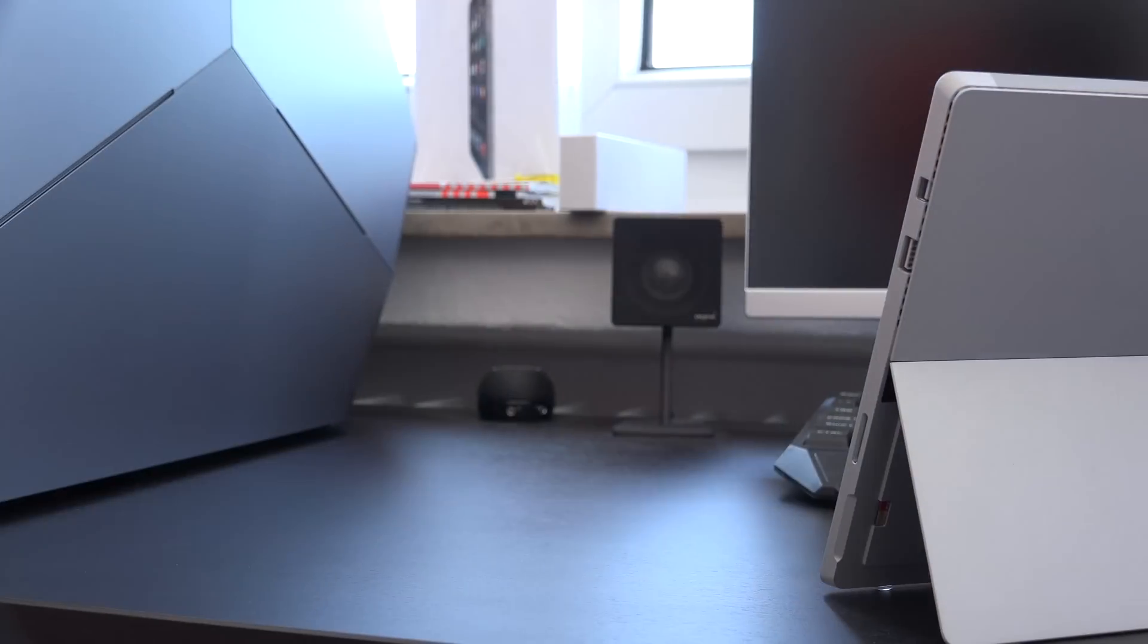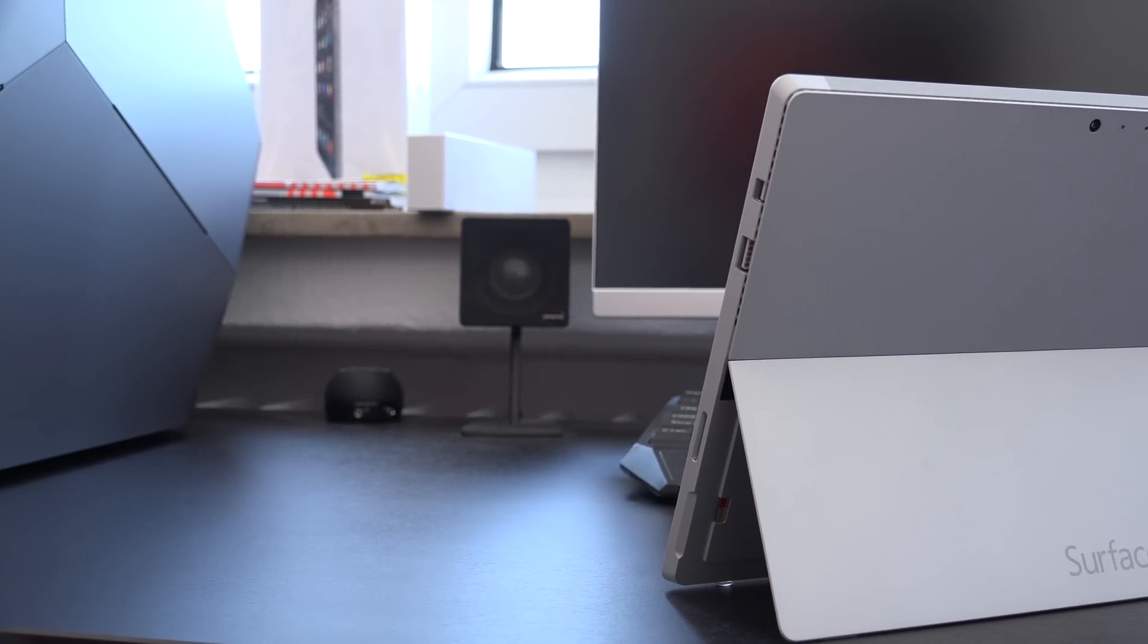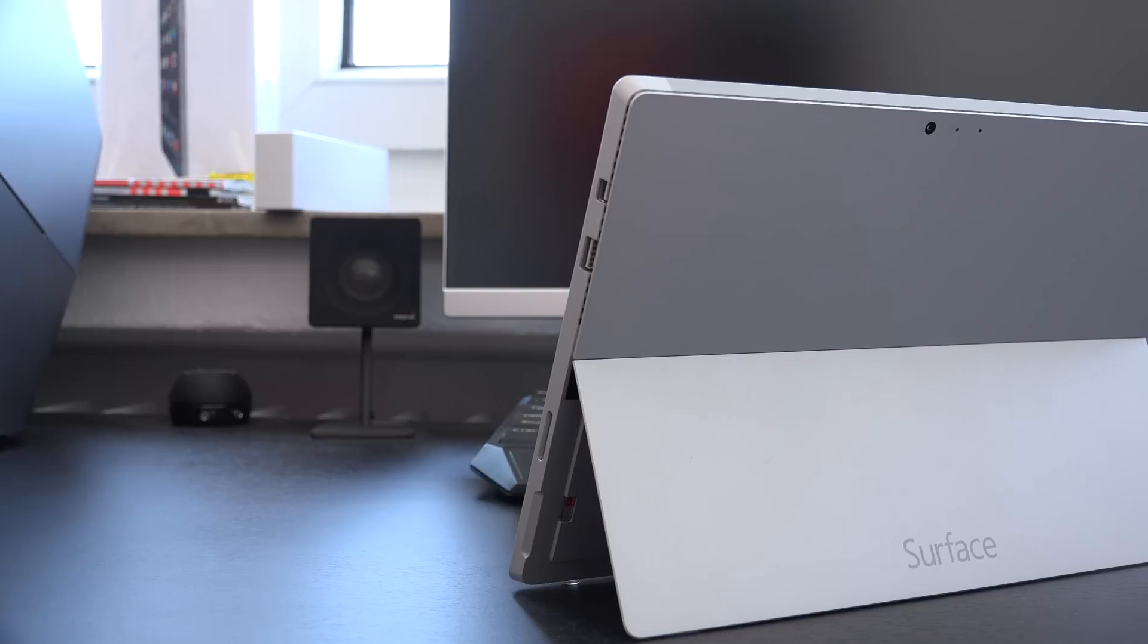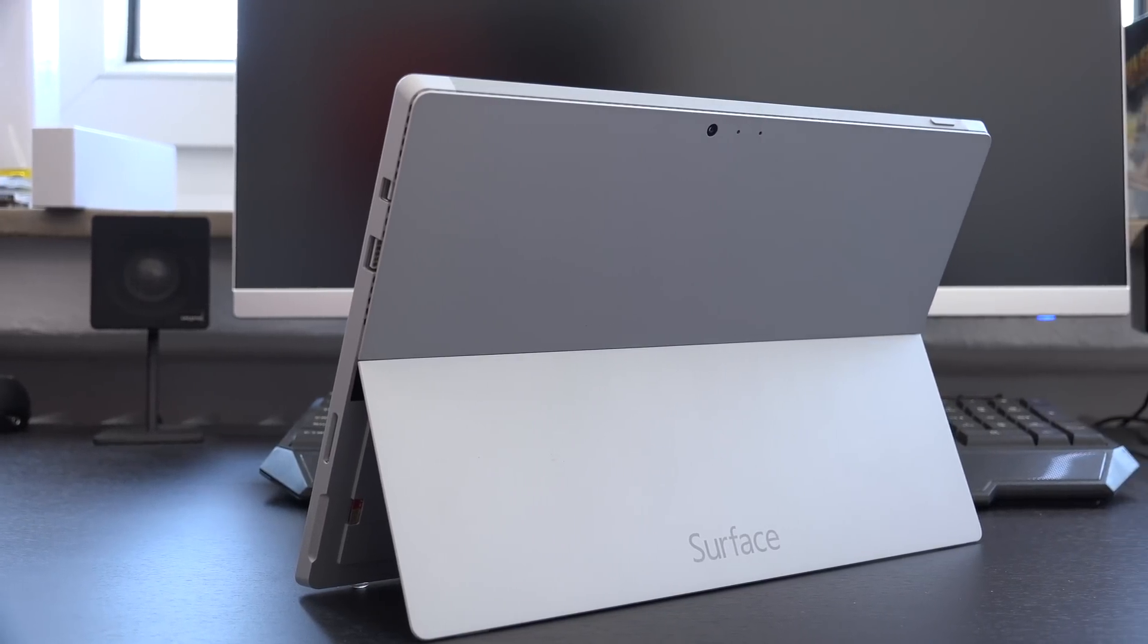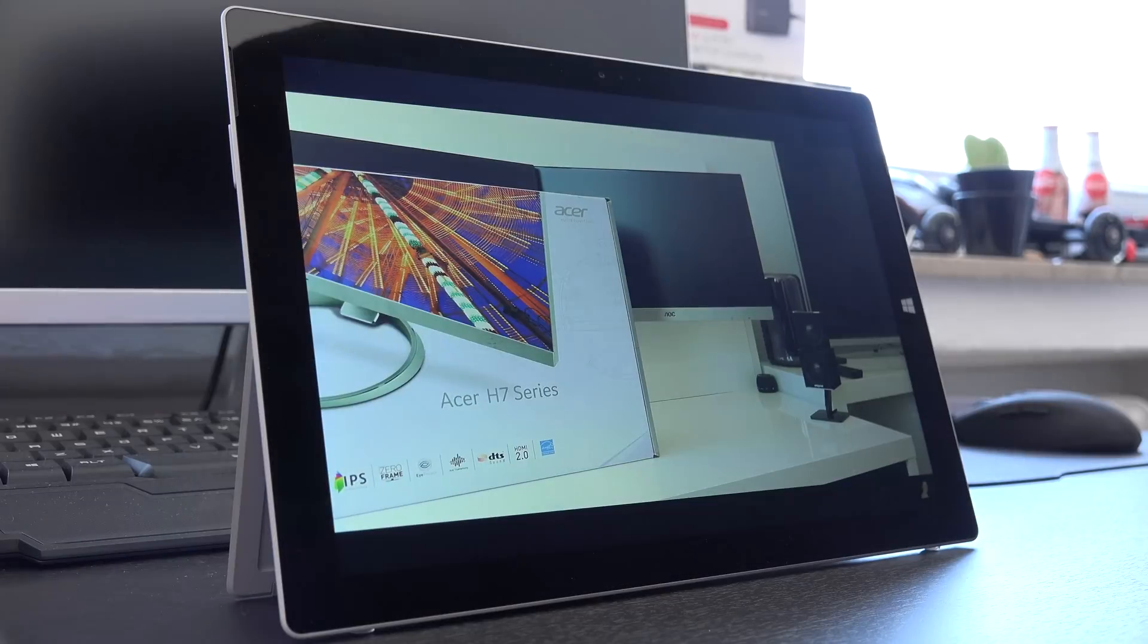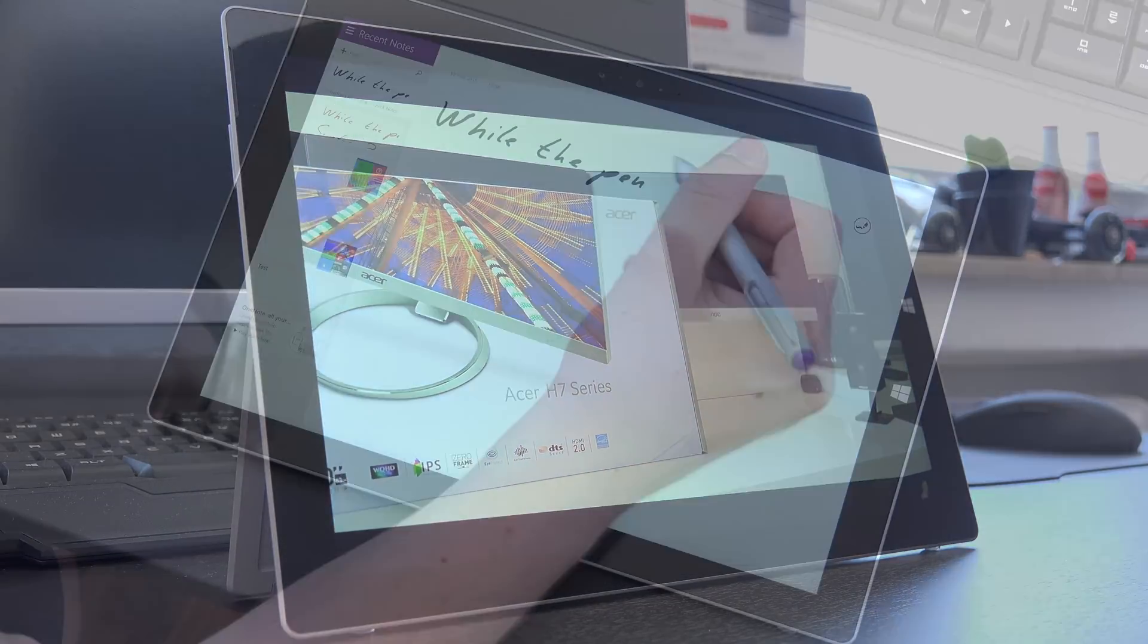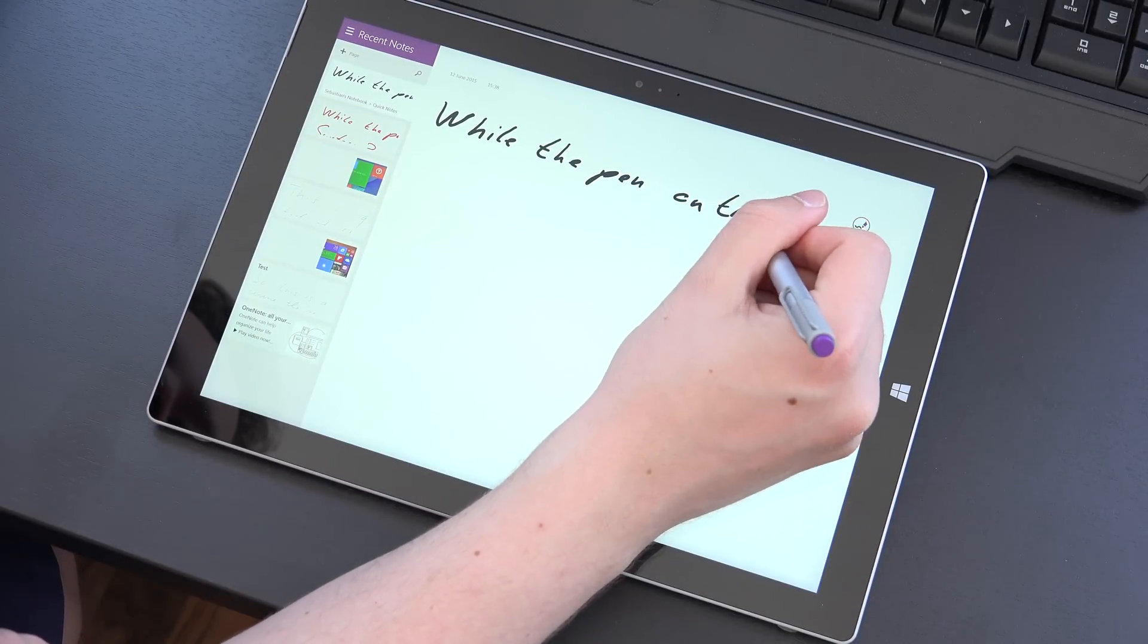Moving on to the hardware we'll find what's in my opinion a great design and an amazing build quality. The entire unit is made out of magnesium which just feels very solid overall. In addition to that we also have a new and improved kickstand that now stays in place at any angle so whether you're watching a movie or taking notes in OneNote, it just offers a lot of versatility.